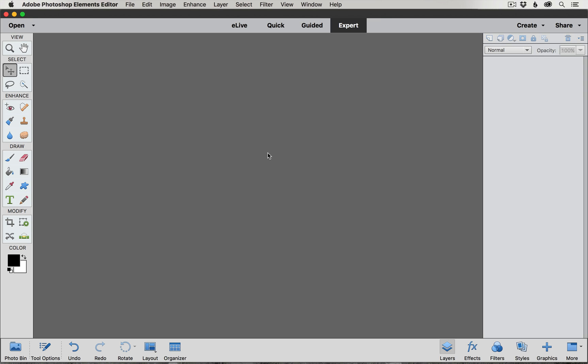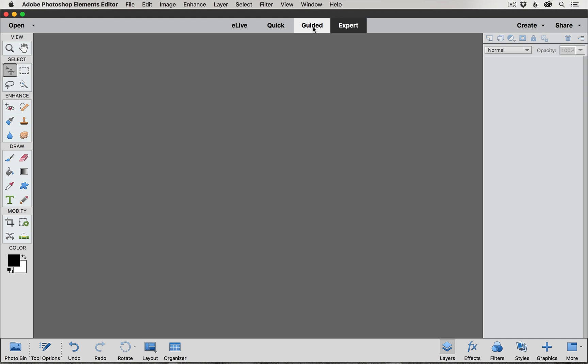There are some more robust tools available to us in Elements, but we're going to start with some of these guided tools that are really great and will help make a big improvement in your photos with just a few clicks. When we were working on setting up our workspace, I had you click up here to be in expert mode, which is where we're going to be most of the time. But for right now, we're going to switch over to the guided tab here at the top.